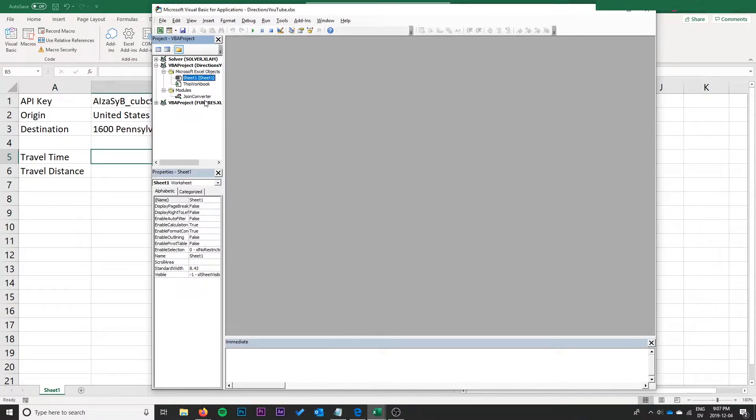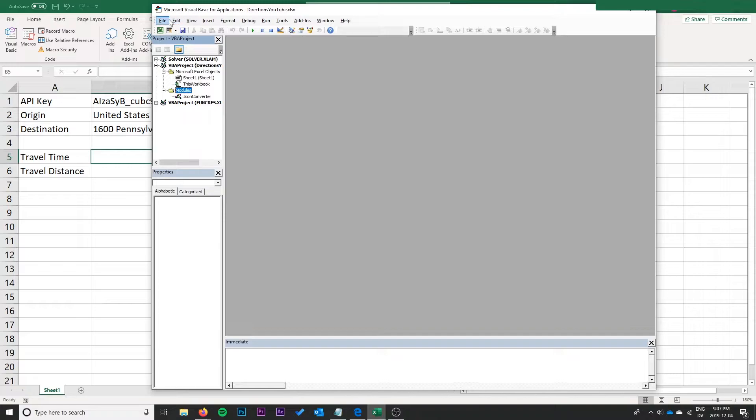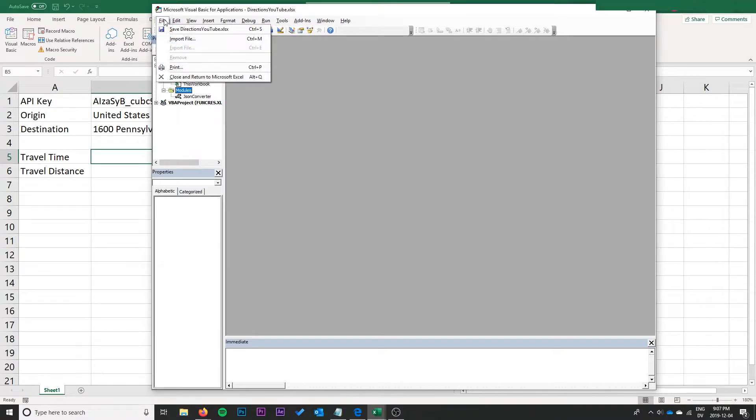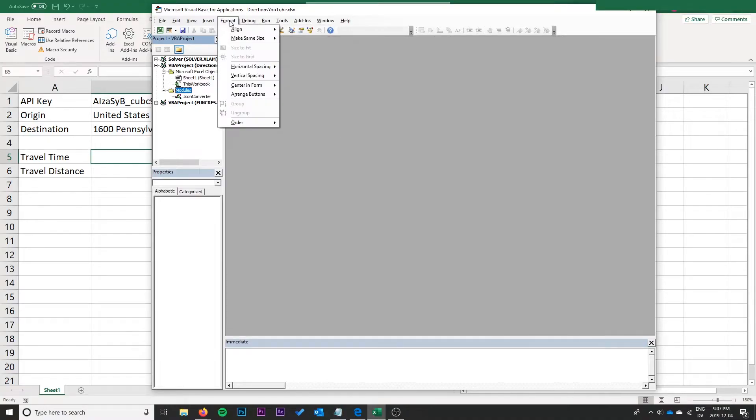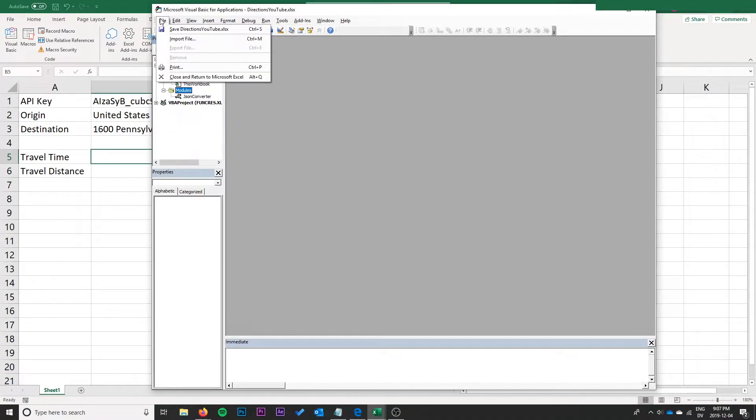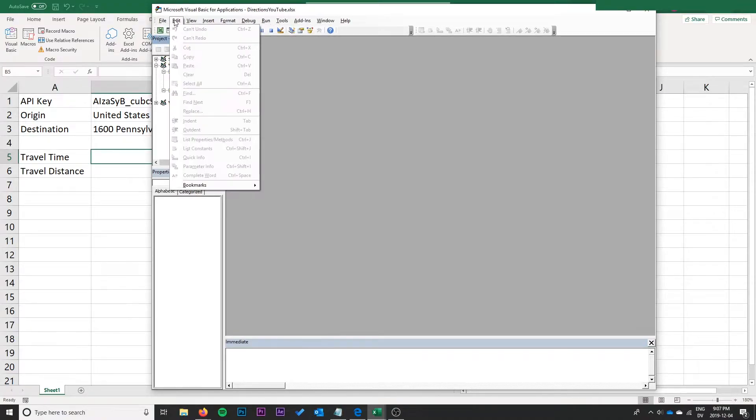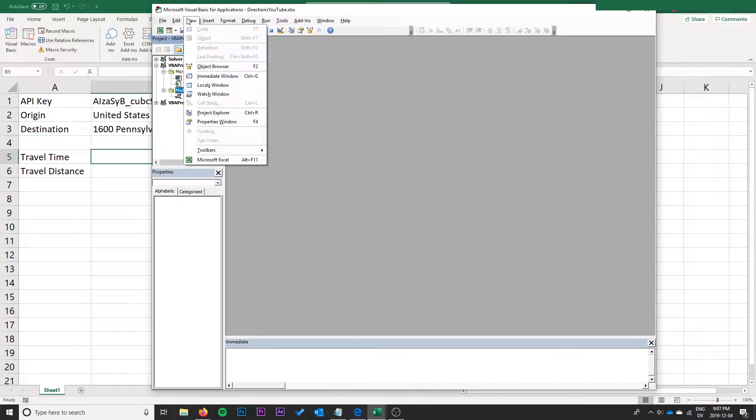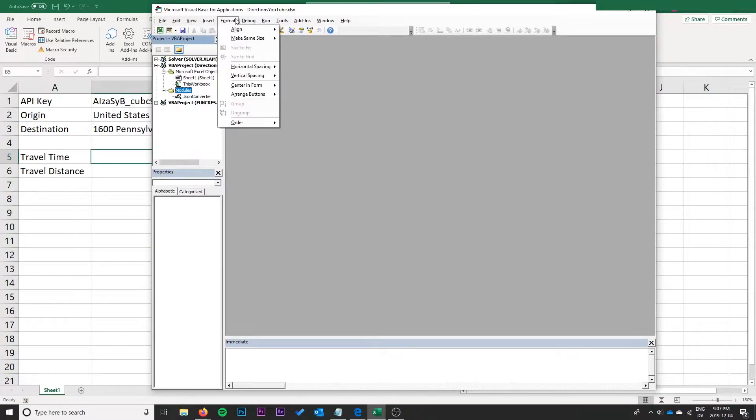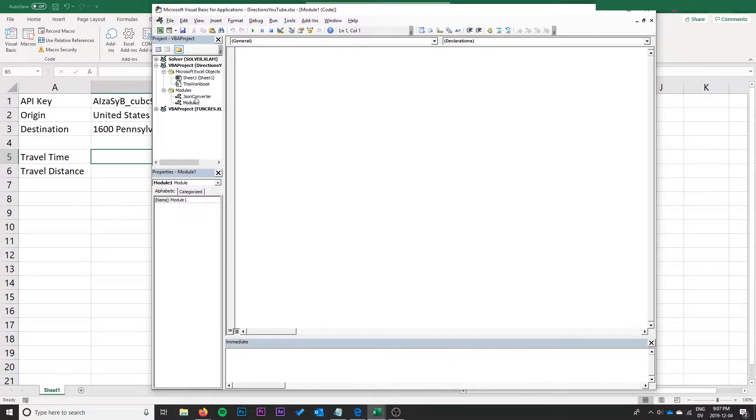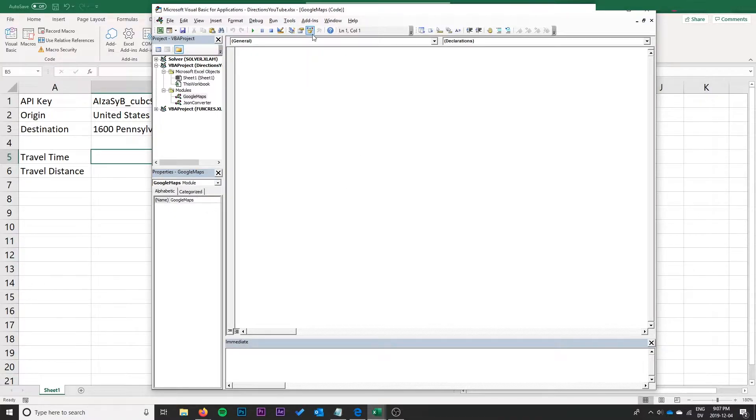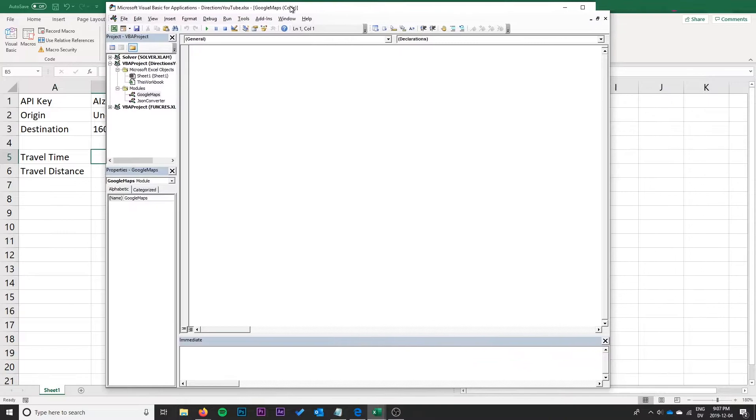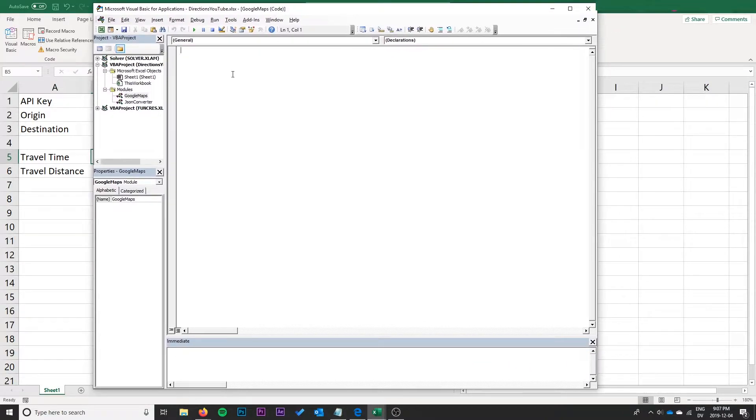We want to find where we have VBA JSON and import this JSON converter BAS. Go open, perfect. That will allow us to use that, shows up on your modules. Next thing we're going to do is create a new module, insert module. We can call this like Google Maps or something.